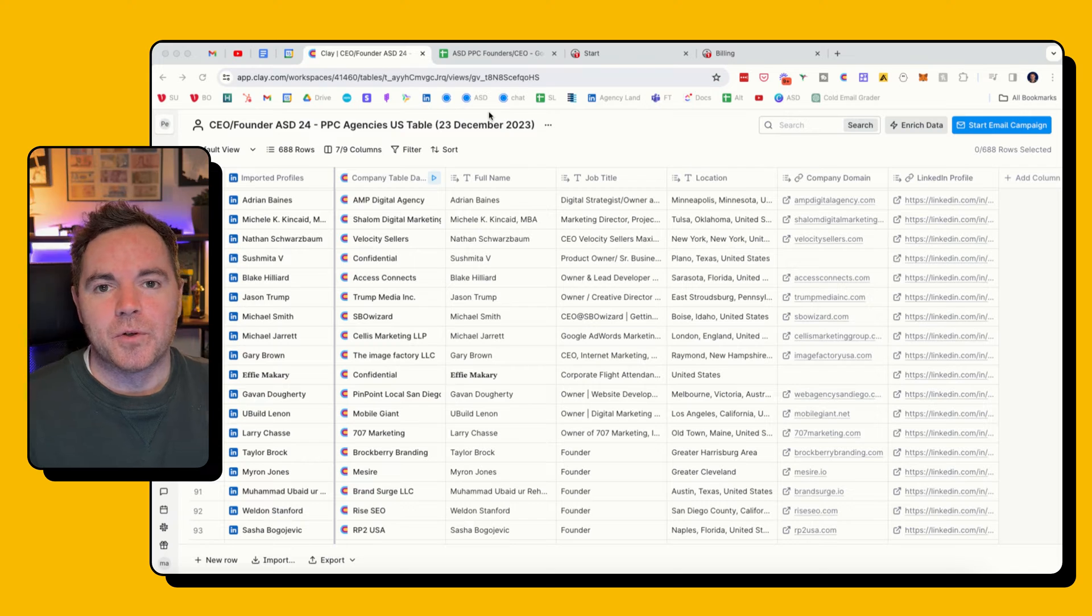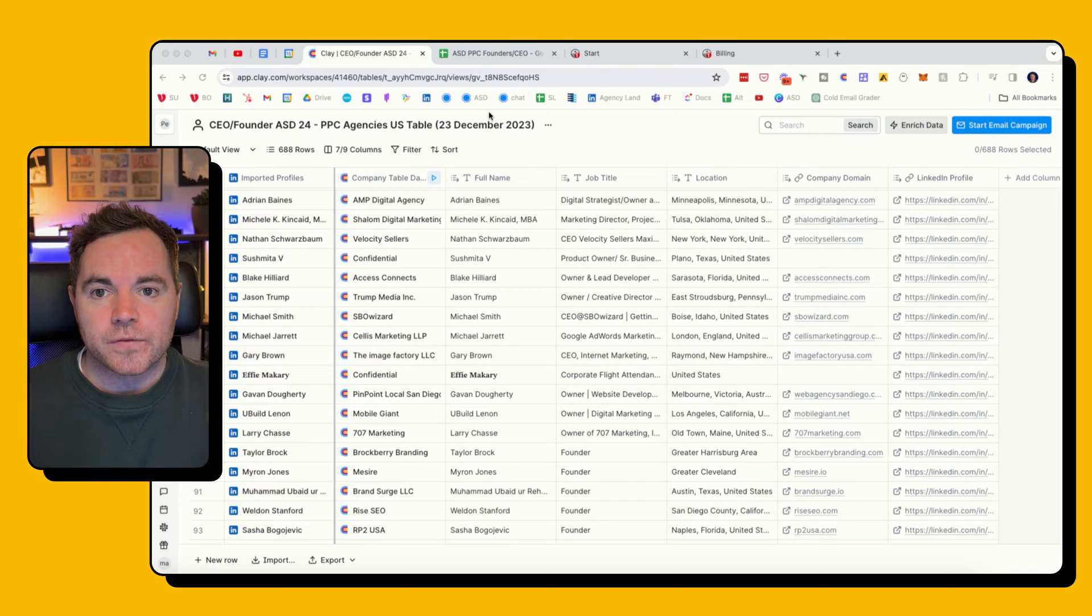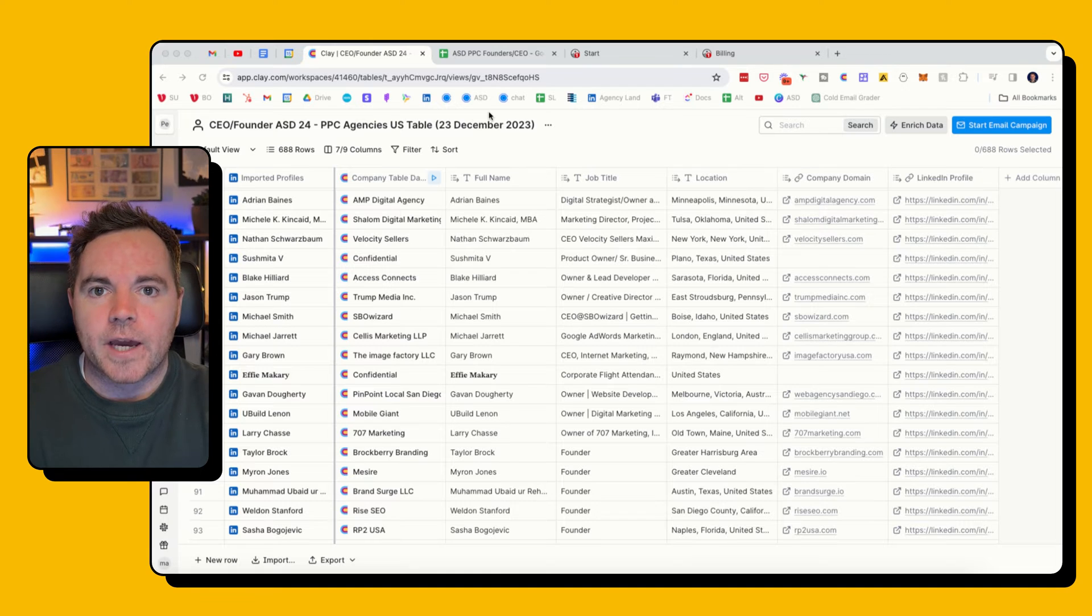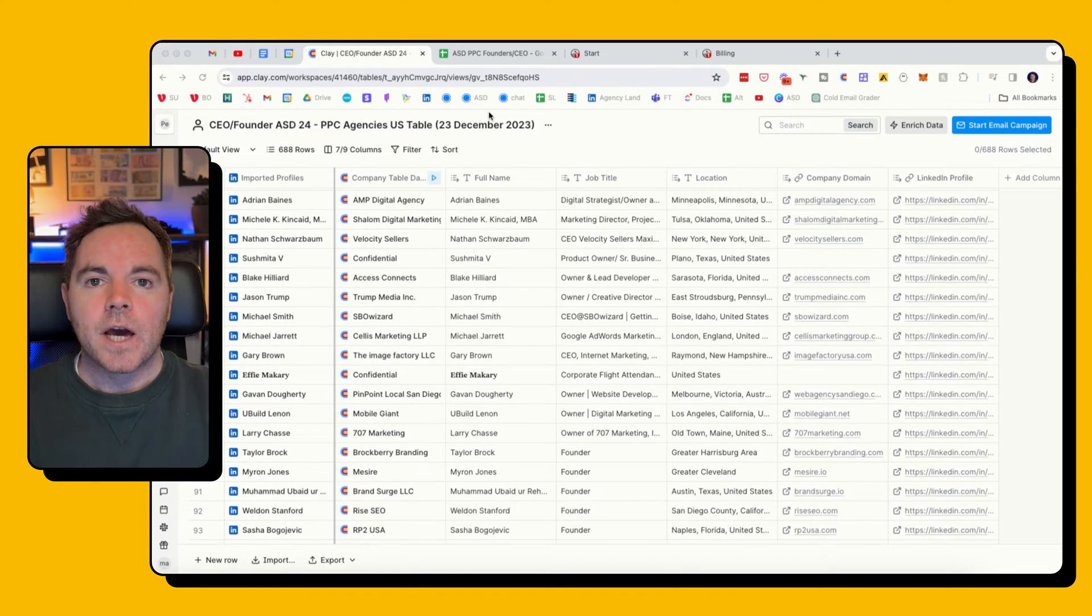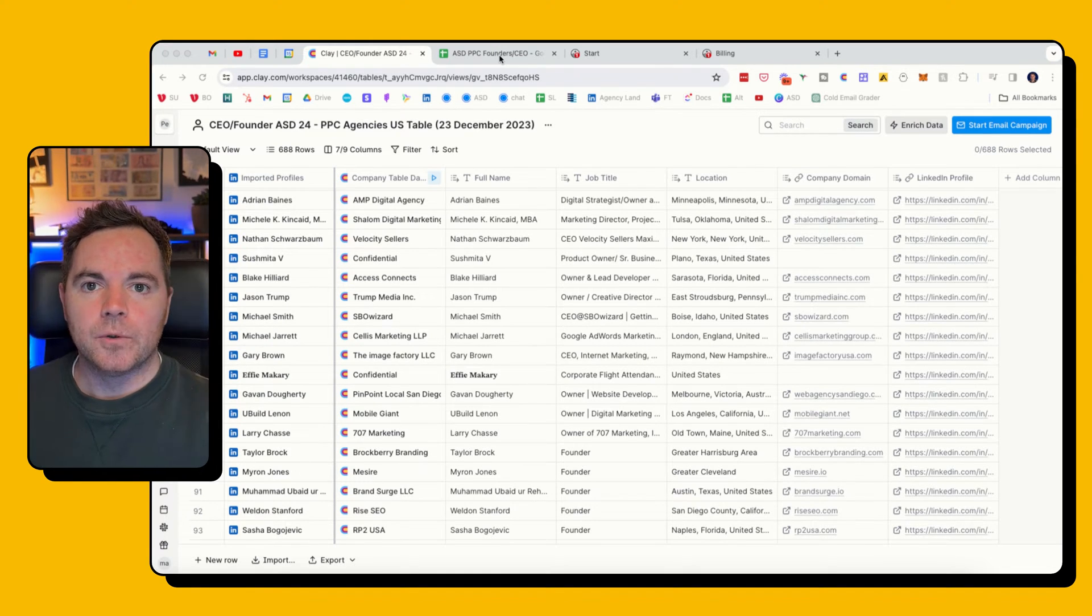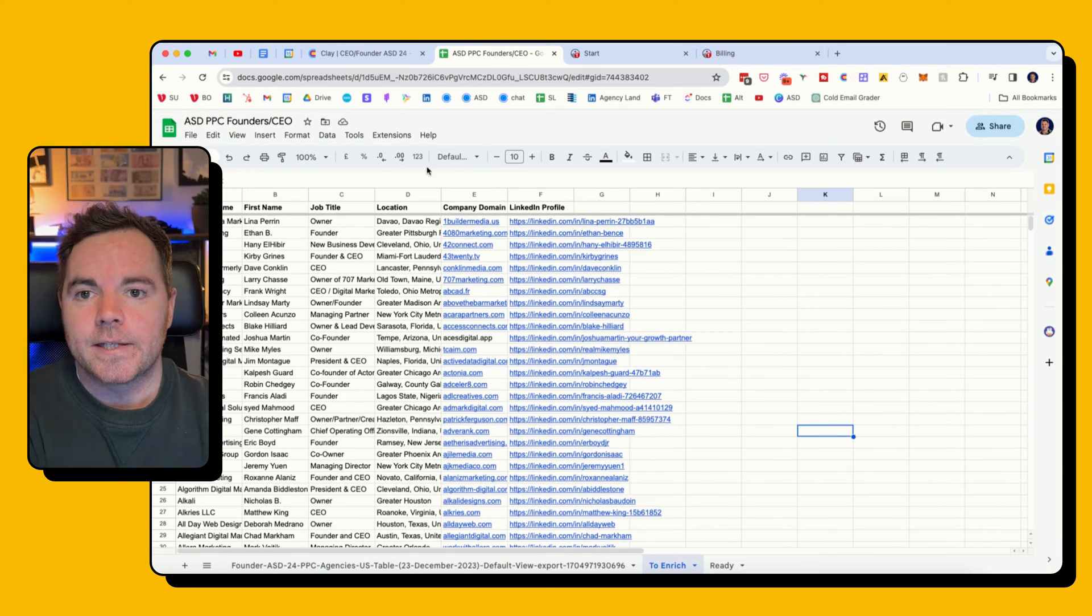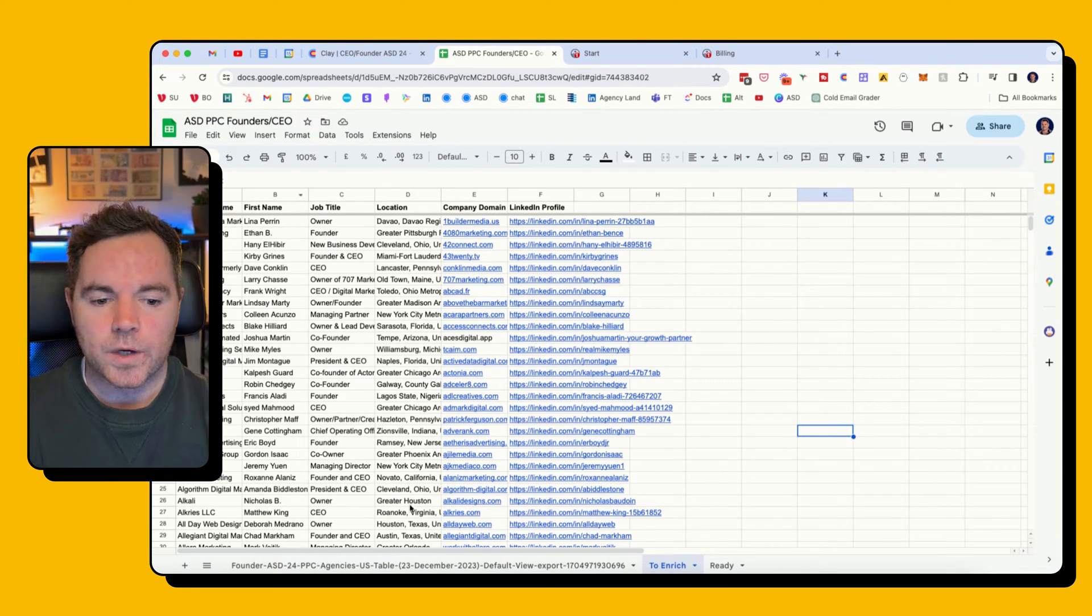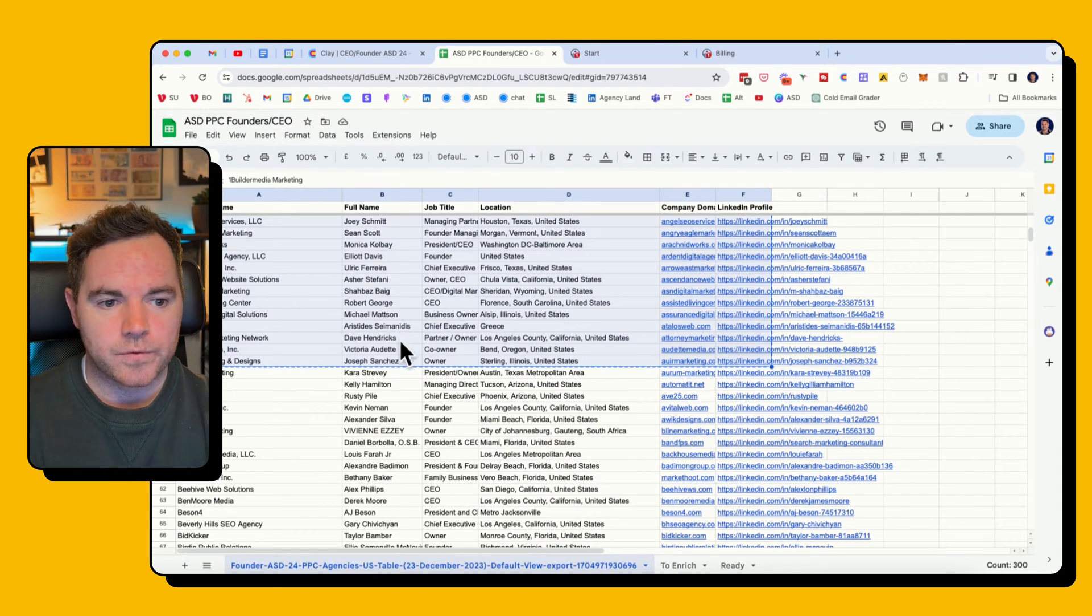So first of all, I've got my Clay table which I've recorded a video about using Clay to build a contact list. I'll link that in the description. Then what I want to do is export all of my leads into a spreadsheet.